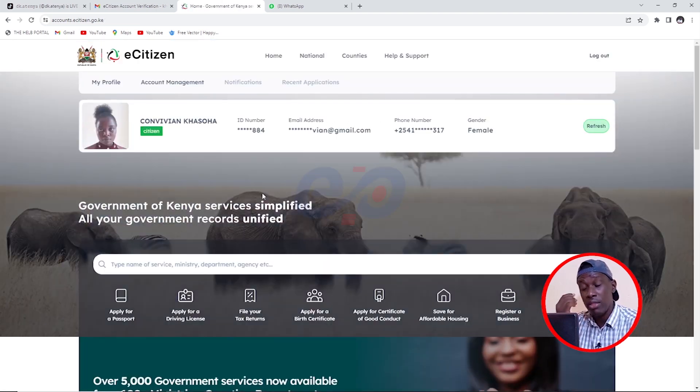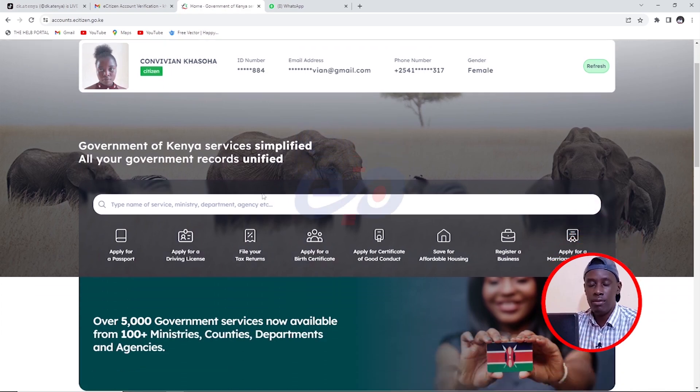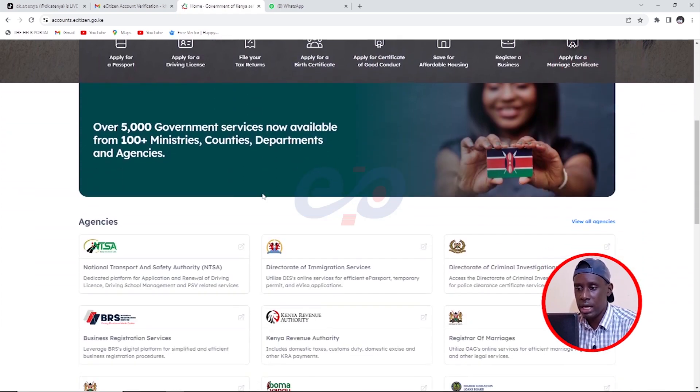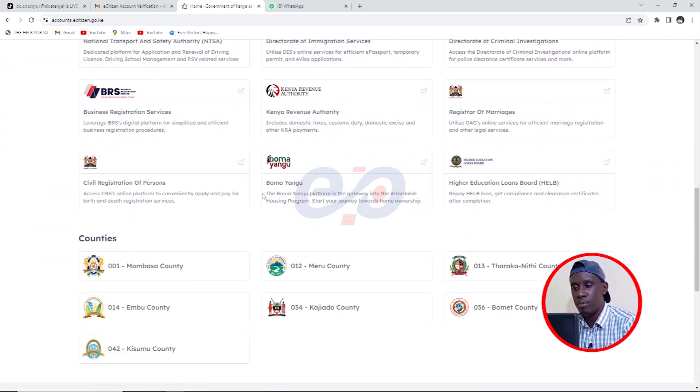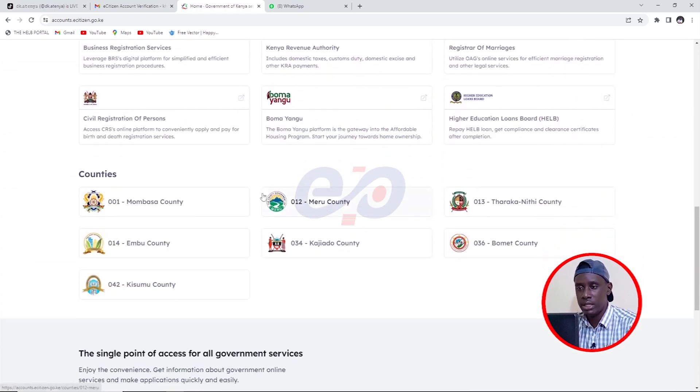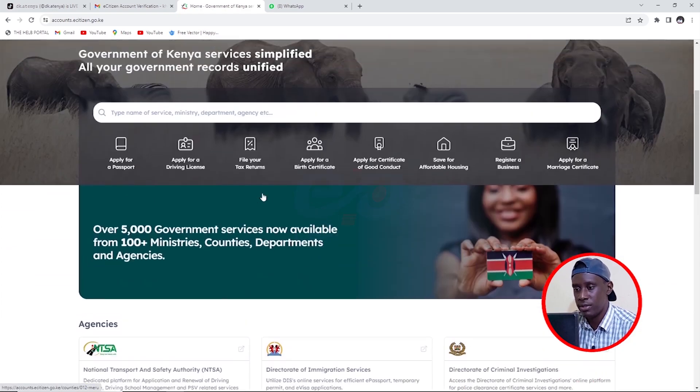Then it will load. By the way, I like this view. I like how the government has updated this website. It's cool.